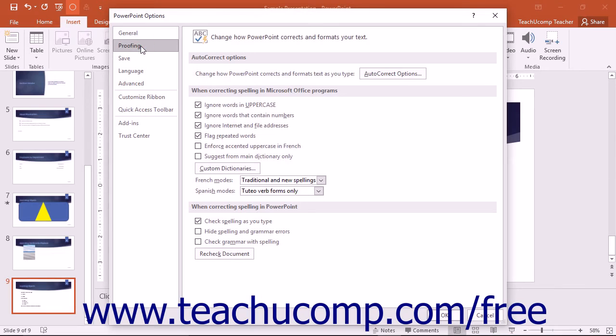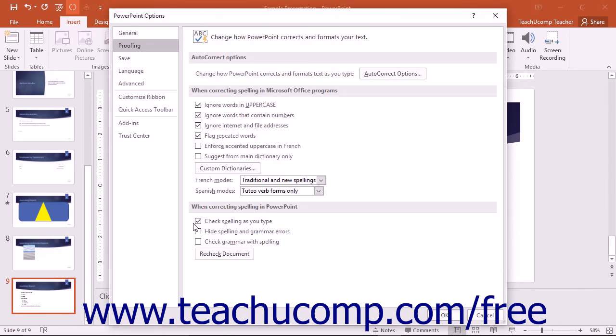Clicking the Proofing category will display the default proofing options. These options control the behaviors of tools such as AutoCorrect and the Spelling tool. You can check or uncheck the options here to change the settings used by these tools when proofing presentation content.